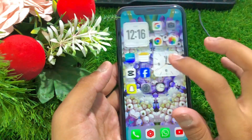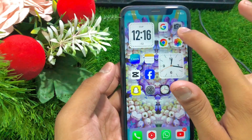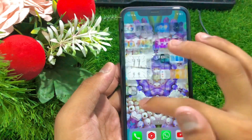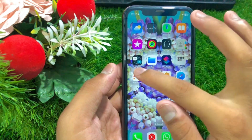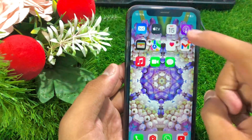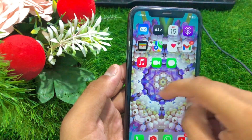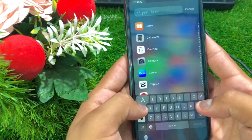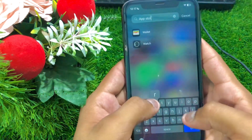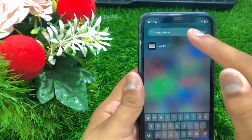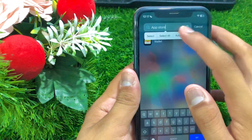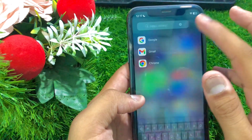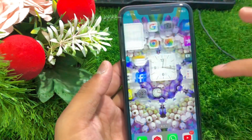Here you can see in this list the App Store is not showing — there is Google camera but no App Store. In my library I'll search App Store but it's missing. When I search Google I can find it easily, but App Store is missing. So how can we get the App Store back on your iPhone home screen?